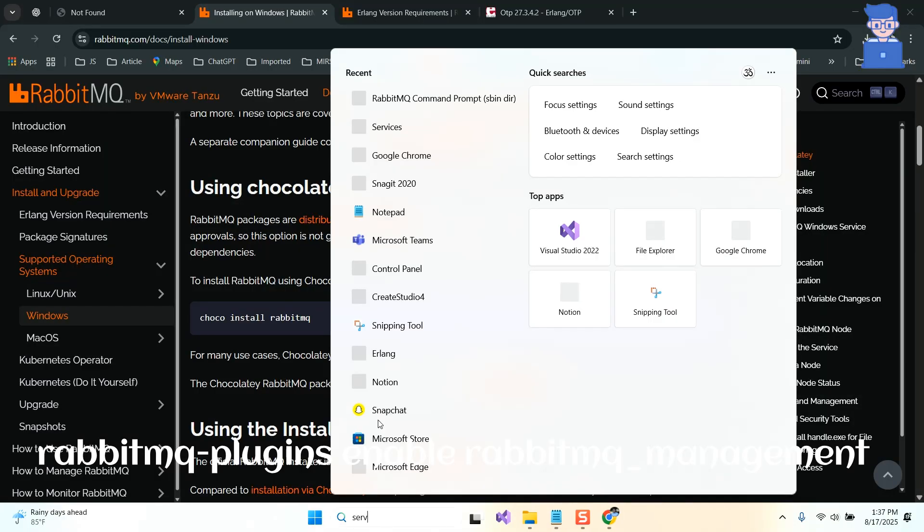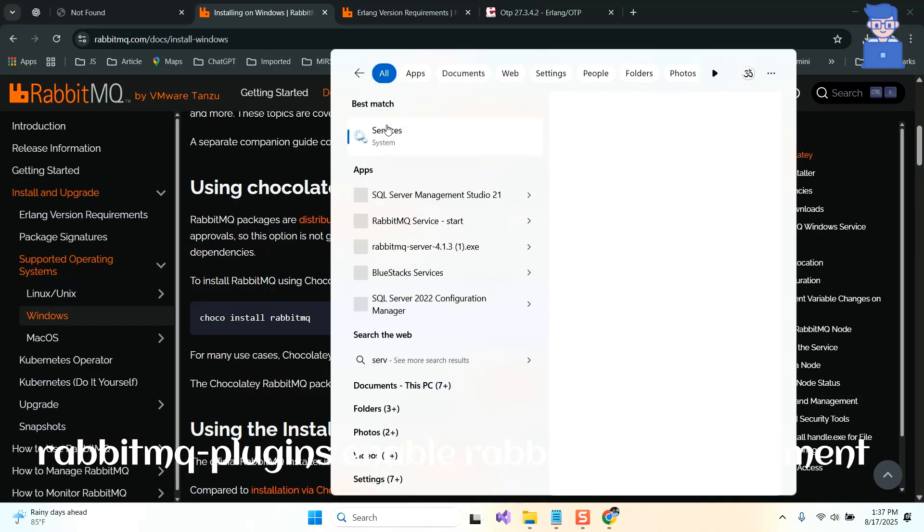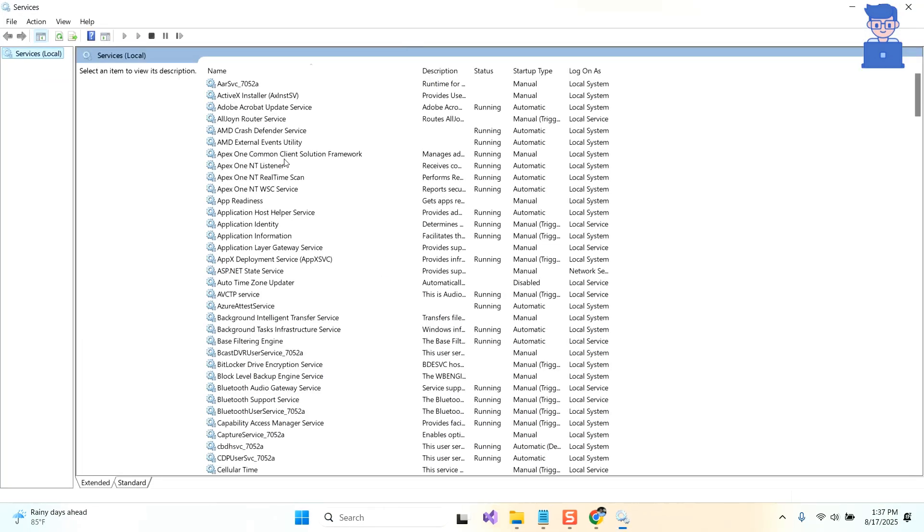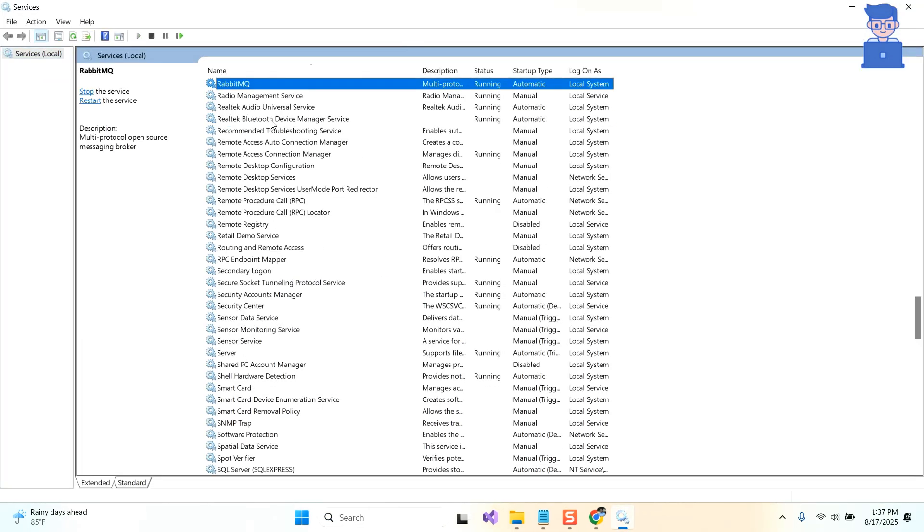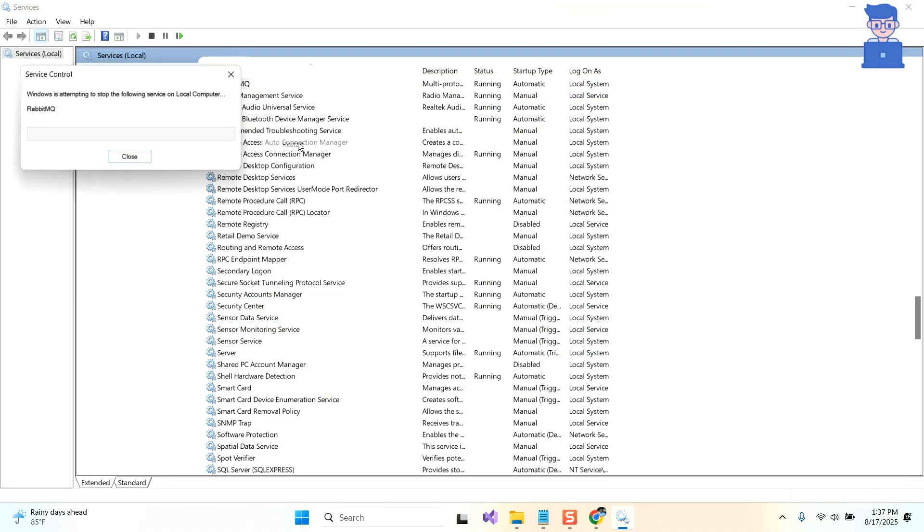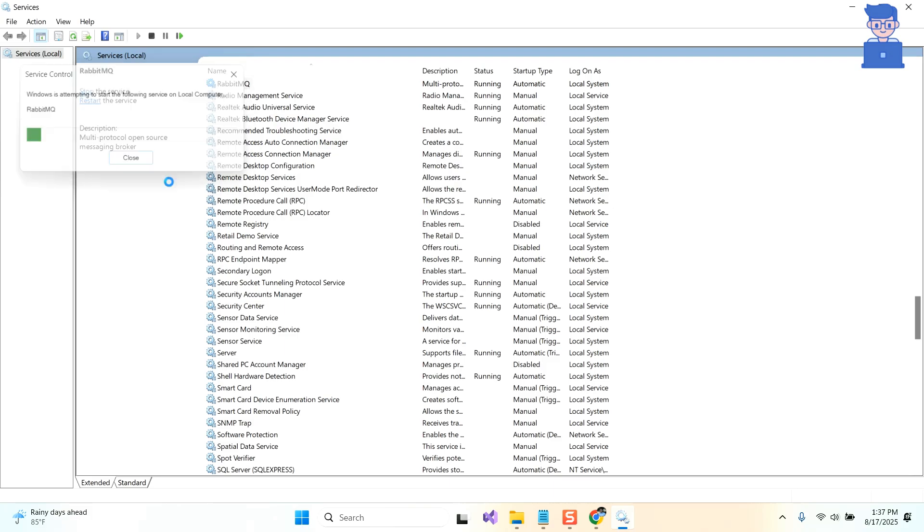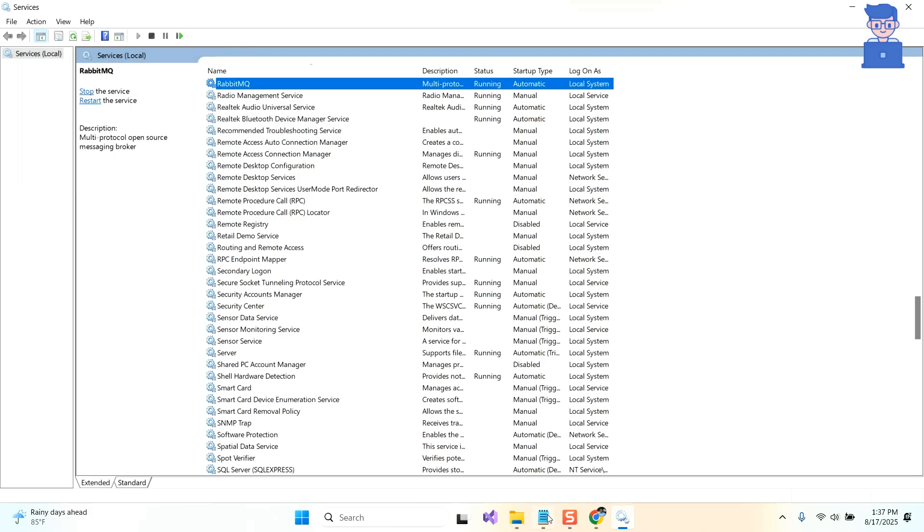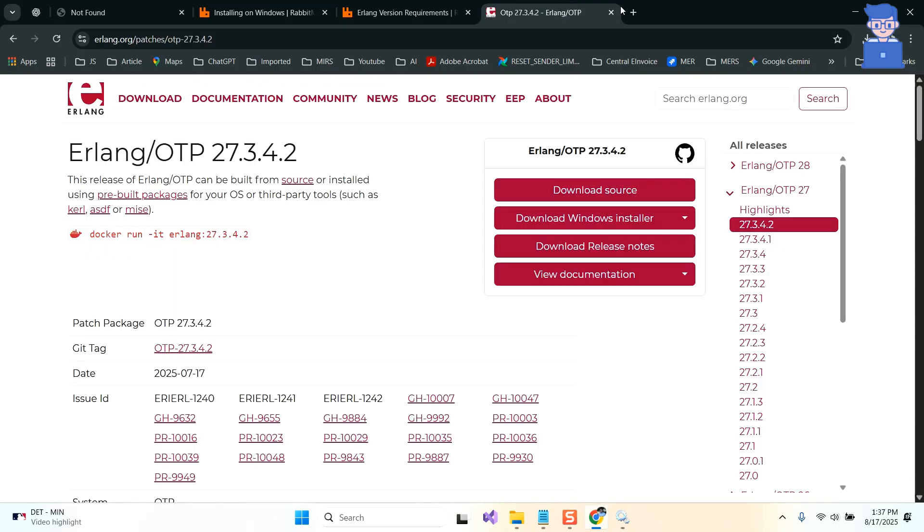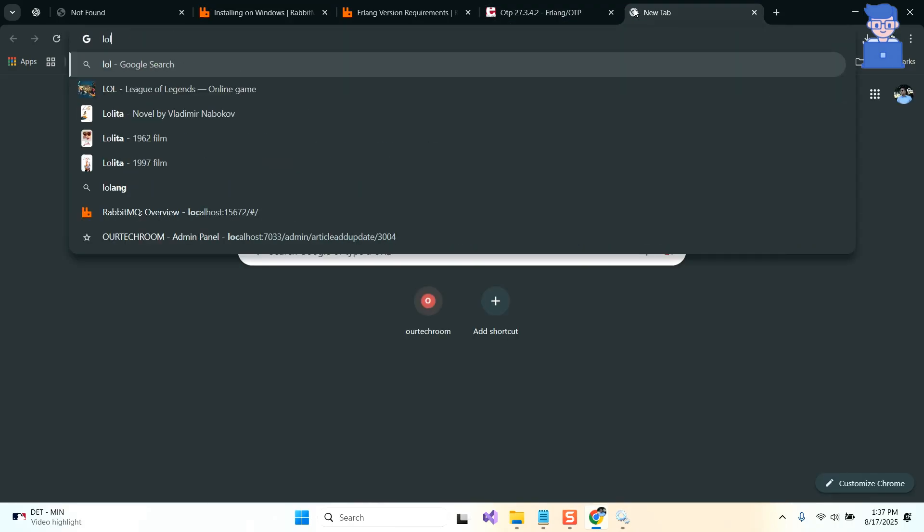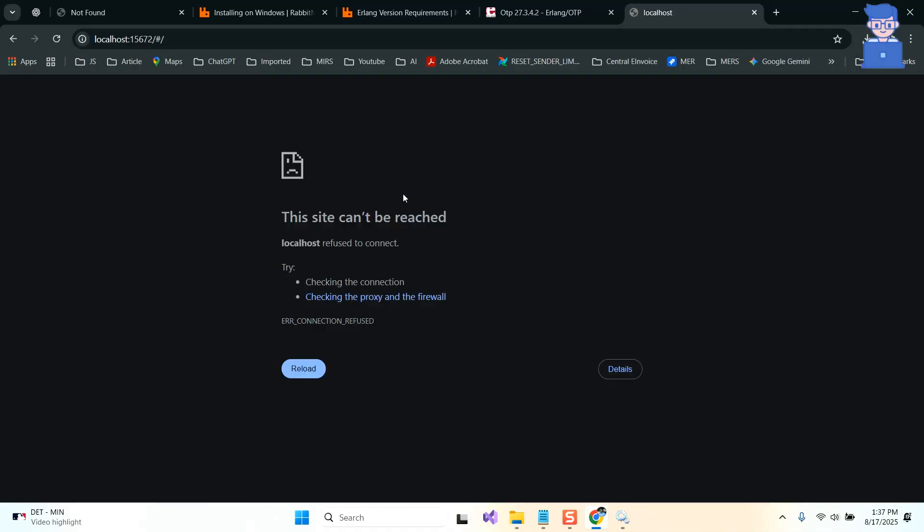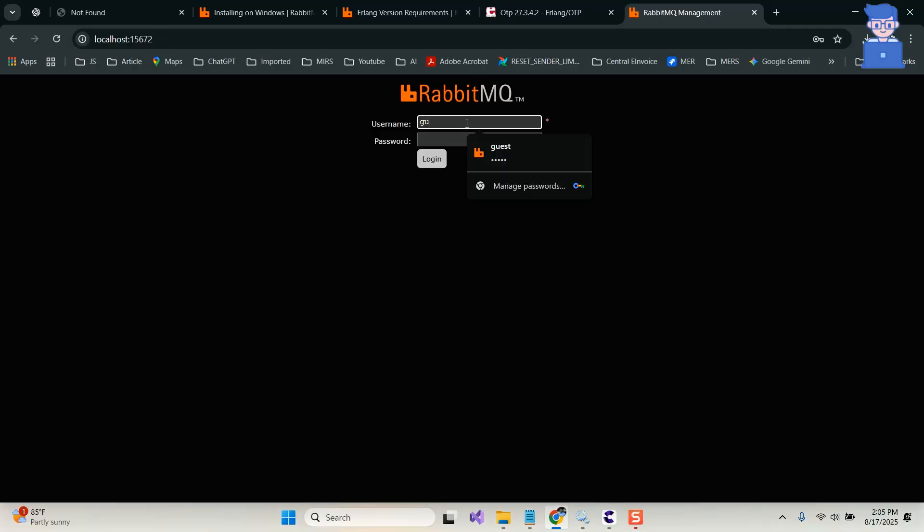After doing that, let's restart RabbitMQ services as shown here. After doing this, let's go to localhost and press enter. Just wait for some time. You will get this login screen.